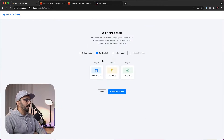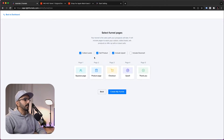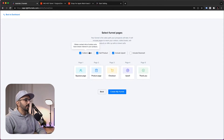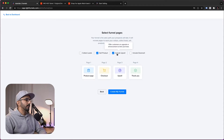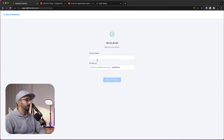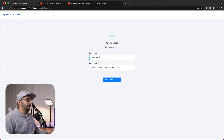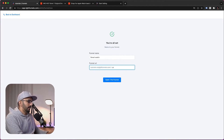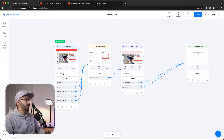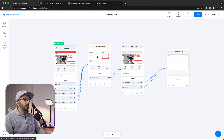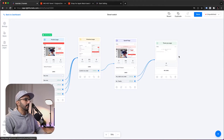We want to sell a product and include an upsell. We can also collect leads before selling the product — you're free to do whatever you want. So we'll check sell products and include an upsell, then click Create My Funnel. We'll call it SmartWatch and give it a nice URL. Here we are in the funnel builder where we can see what the funnel looks like: a product page, a checkout page, an upsell for the second product, and then a thank you page.